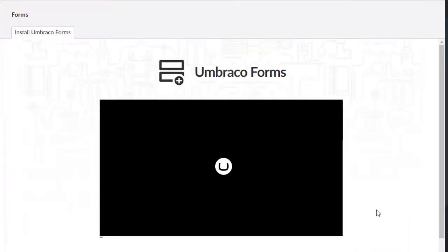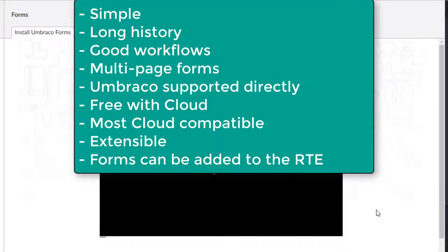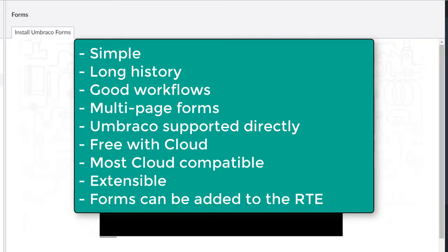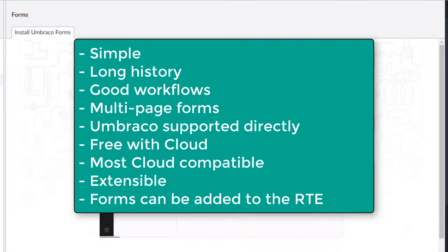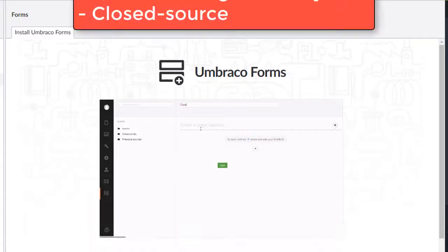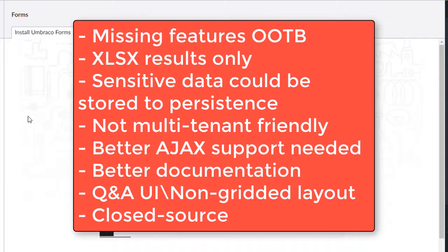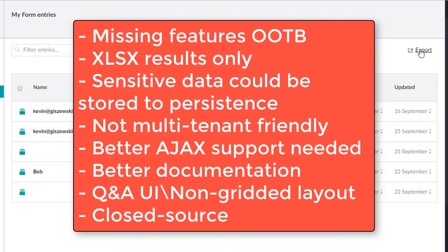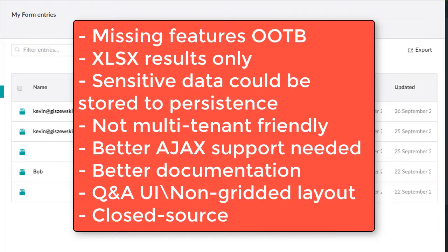So in summary, Umbraco Forms appears best suited for those who want a simple, easy-to-use form builder with easy workflows, multi-page forms out of the box, and support from Umbraco itself. It's free on the cloud, but €129 otherwise. Some missing features out of the box. Using the Excel binary format only. Sensitive data could be stored to the persistence. Not being multi-tenant friendly. AJAX support could be better. So could the documentation. The UI has some strange choices. And its closed source may keep some away.